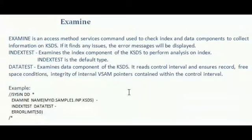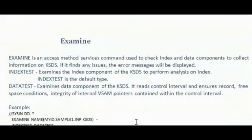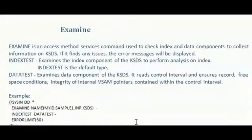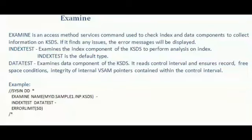If it finds any issue, then the error message will be displayed. Index test is used to examine the index component of the KSDS. This is to perform analysis on index. Index test is the default value.